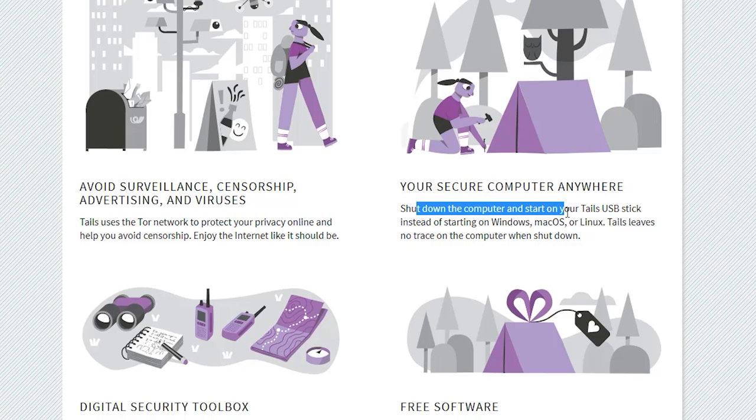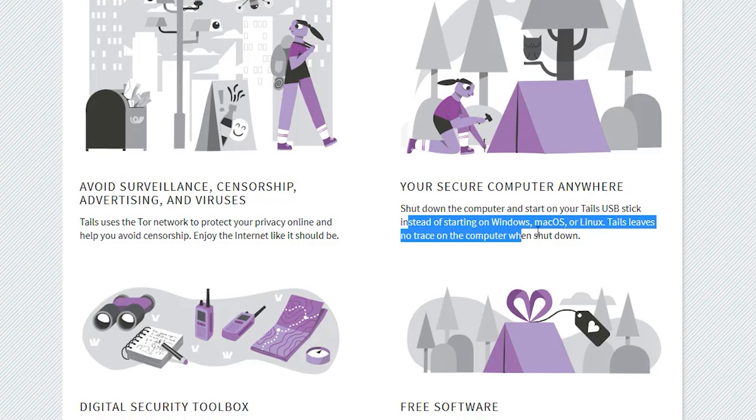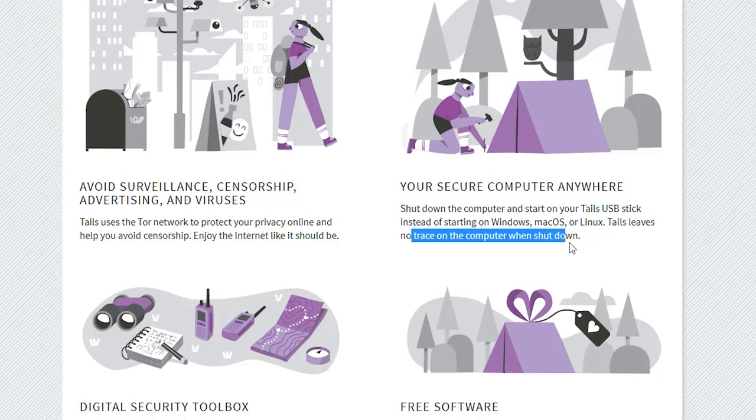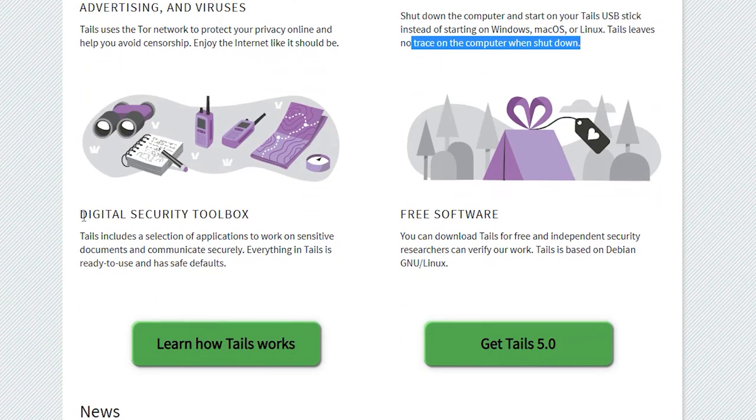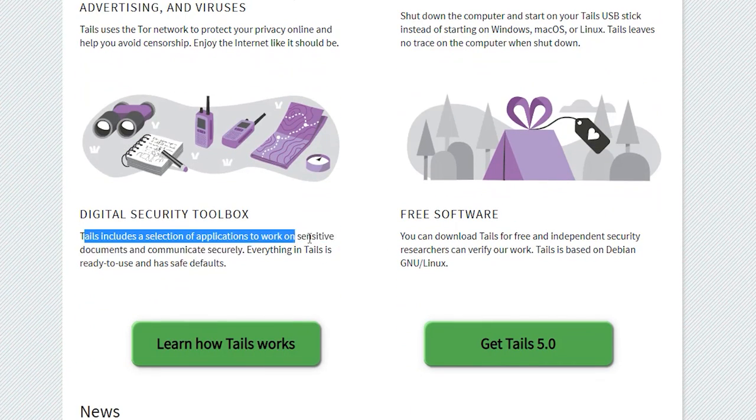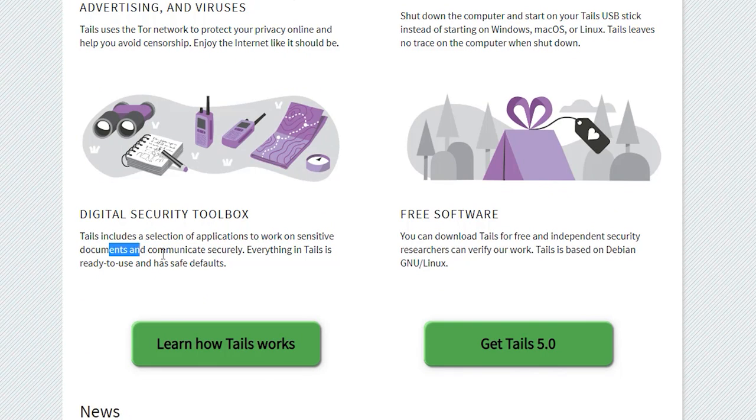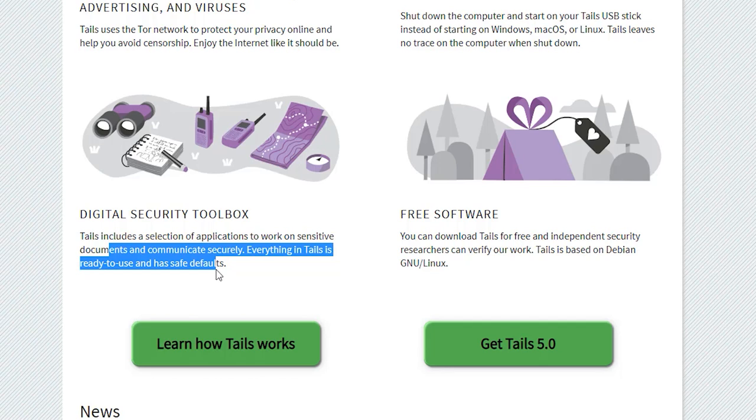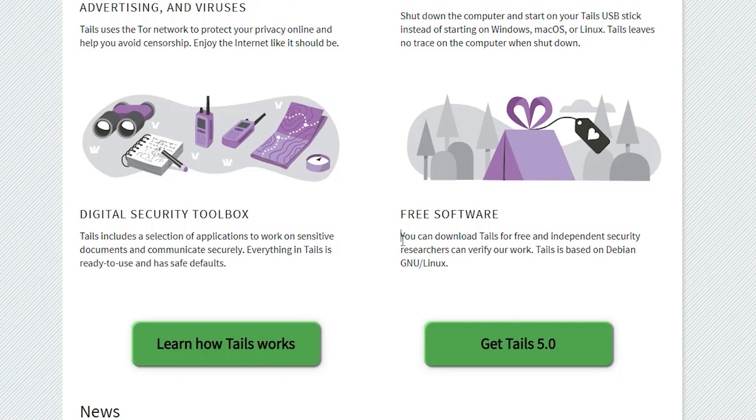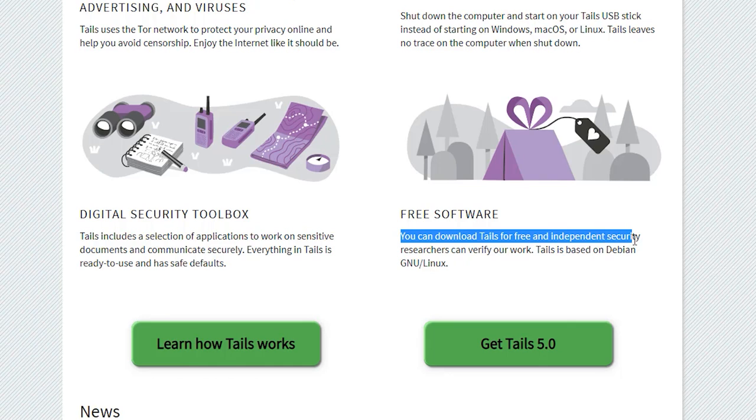Shut down the computer and start on your Tails USB stick instead of starting on Windows, Mac OS, or Linux. This leaves no trace on the computer. When shut down, Tails includes a selection of applications to work on sensitive documents and communication securely. Everything in Tails is ready to use and has safe defaults, so you don't need to reconfigure anything. You can download Tails for free and independent security researchers can verify it.